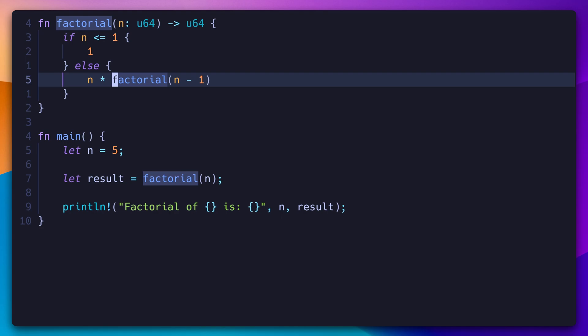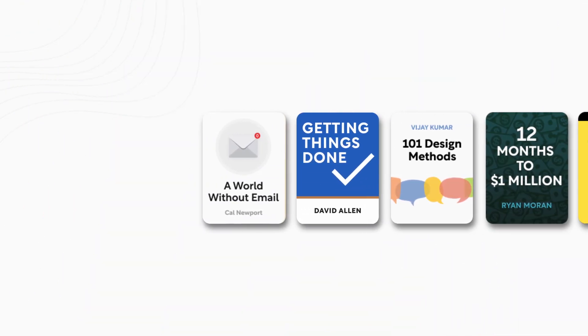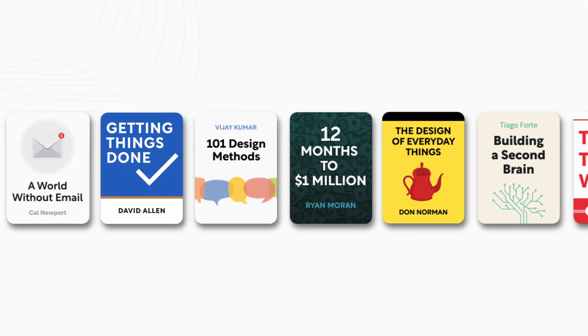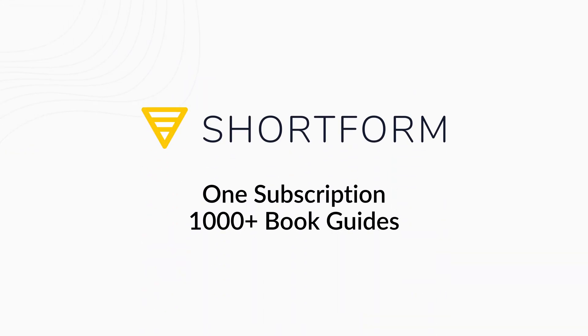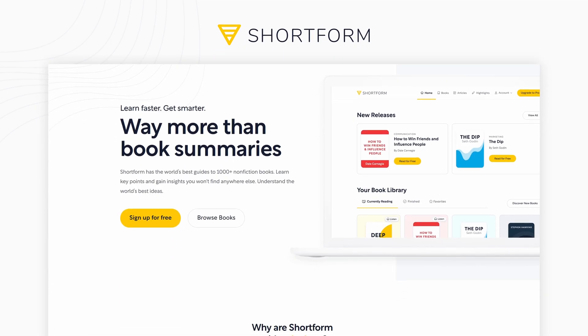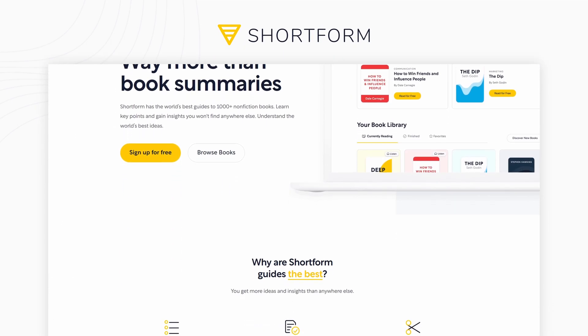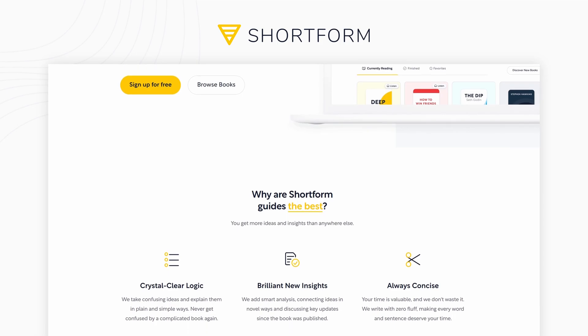Before taking a look at special features and installation, here's a word from our sponsor, Shortform. With so many good books being published every day, it can be hard to know which ones to invest your time in. Shortform is a single subscription which gives you access to over a thousand book summaries. Their excellent book guides are filled with expert commentary and analysis which has helped me discover new books and learn more efficiently.